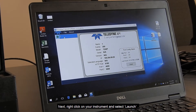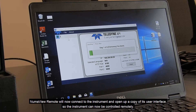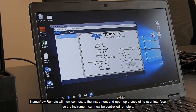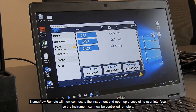Next, right-click on your instrument and select Launch. Numaview Remote will now connect to the instrument and open up a copy of its user interface, so the instrument can now be controlled remotely.